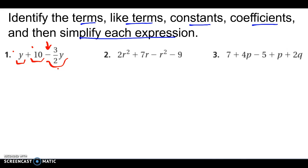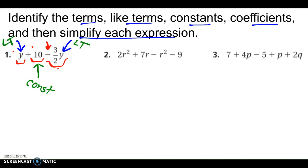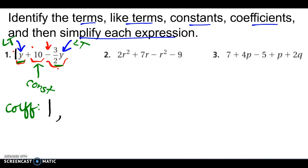Like terms: for this one, I have a y and a y — same variable, same exponent, so those two are like terms. Constants — a number by itself: this guy is a constant, not attached to any variable, so 10 is a constant. You should be writing these down. Coefficients would be the numbers in front of the variables. Since I have two like terms that have the y, the first one doesn't look like there's a number in front of it, but that's actually going to be an invisible 1. So I have a coefficient of 1 on the first y, and a coefficient of negative 3 halves on the second y.